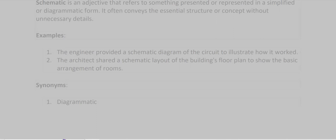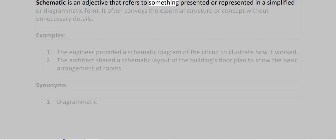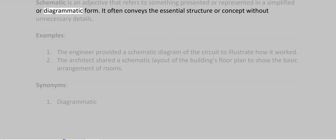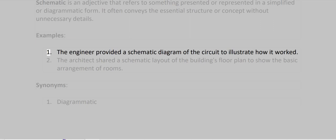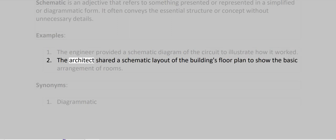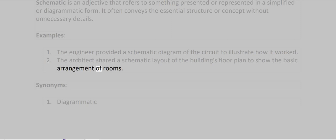Schematic. Schematic is an adjective that refers to something presented or represented in a simplified or diagrammatic form. It often conveys the essential structure or concept without unnecessary details. Examples: The engineer provided a schematic diagram of the circuit to illustrate how it worked. The architect shared a schematic layout of the building's floor plan to show the basic arrangement of rooms.